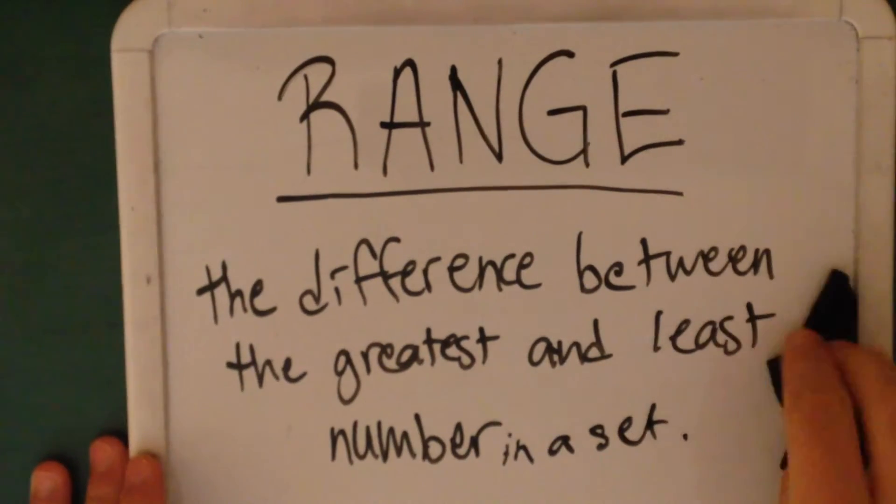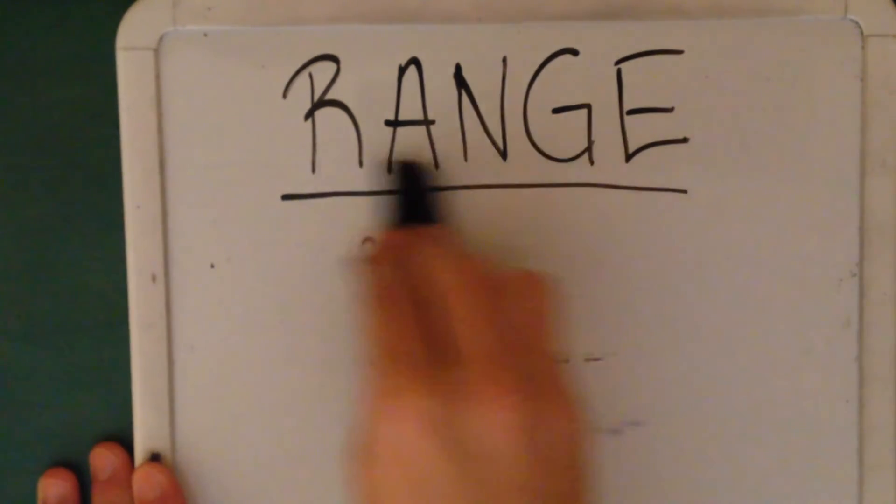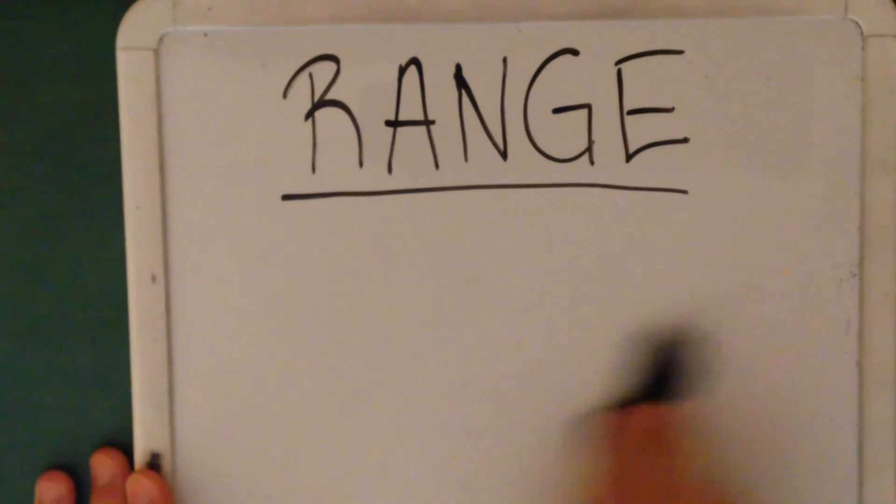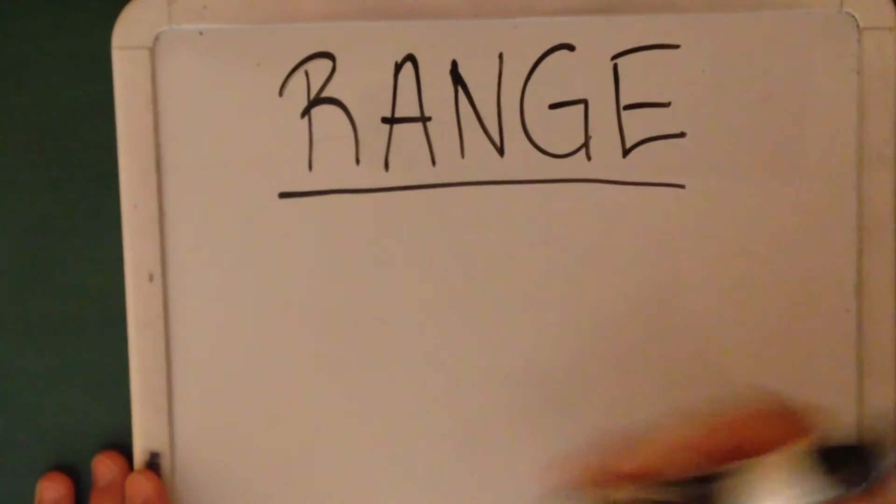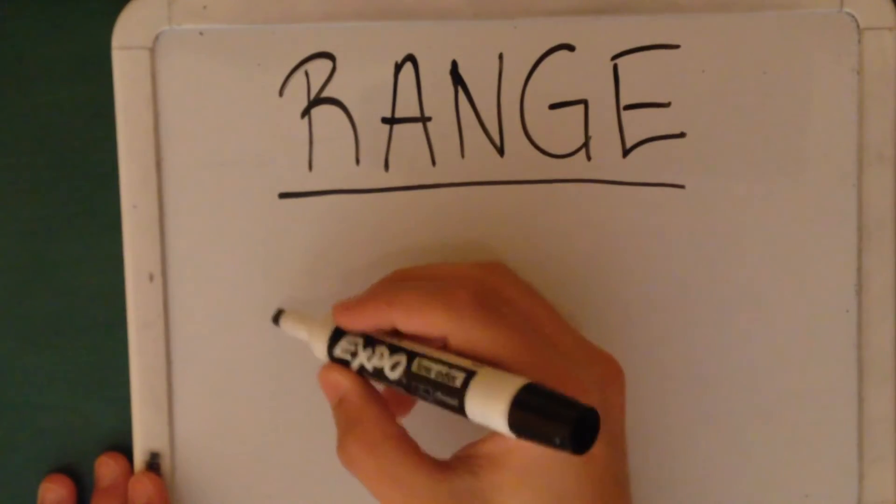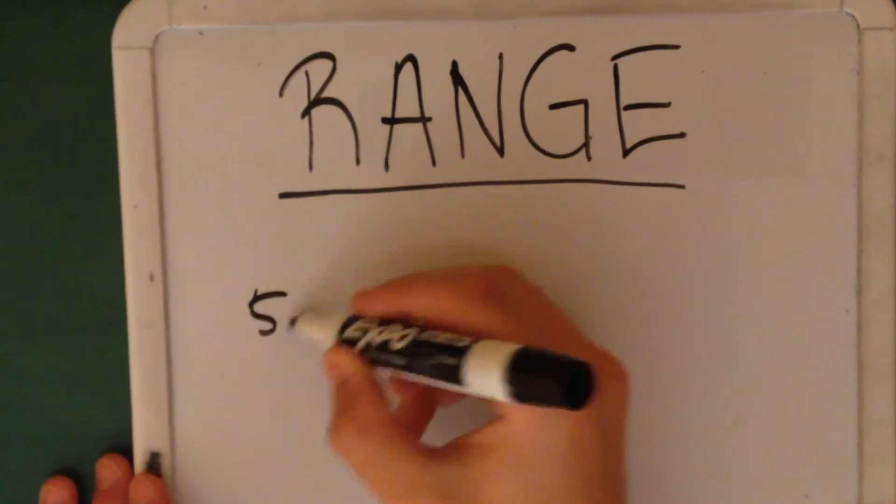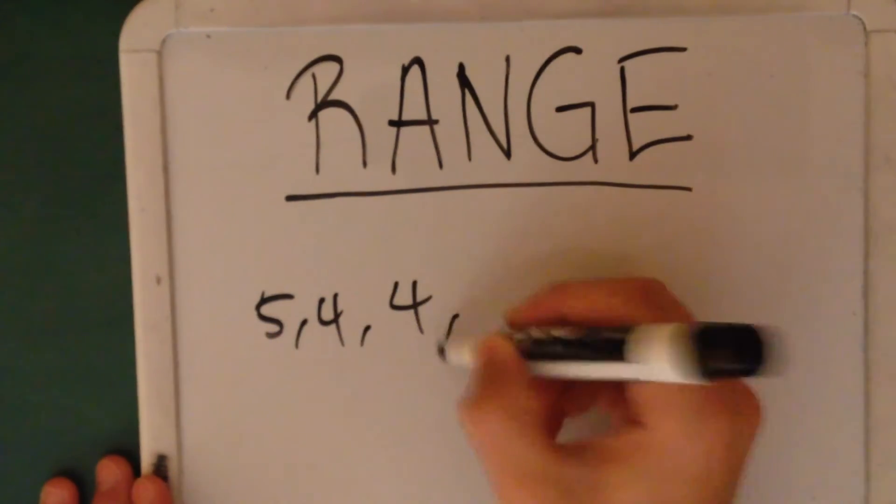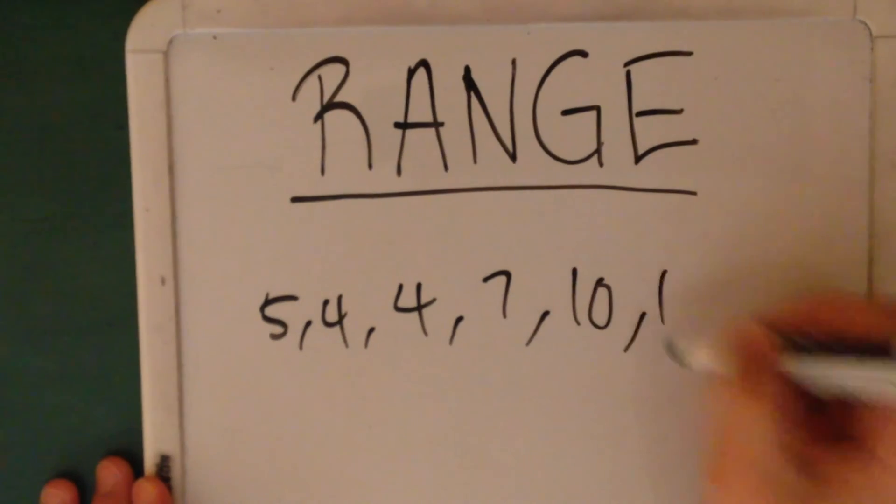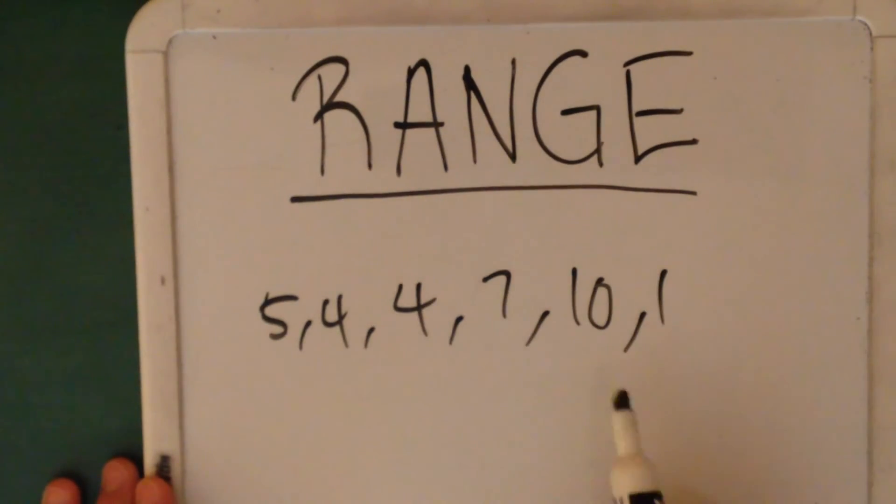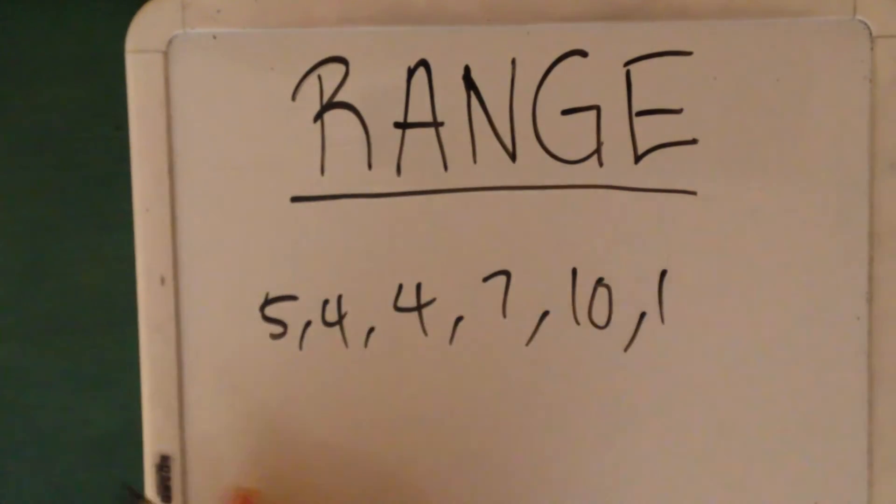So I'm going to erase this and give you an example. Let's say in our set we have 5, 4, 4, 7, 10, and 1. You would originally want to arrange this from least to greatest.